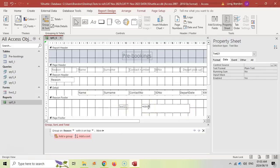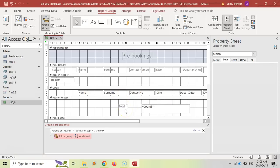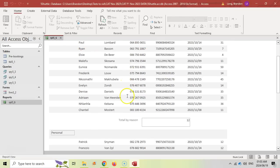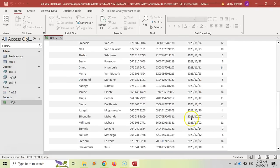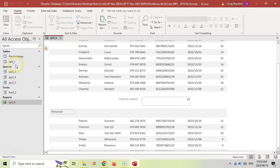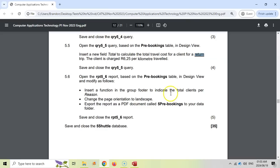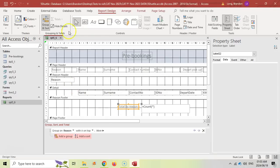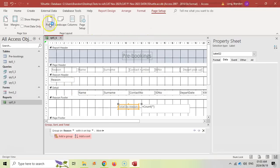View the report — you can see 'business' has 12 clients and 'personal' has 23. Go back to design view. Next, change the orientation to landscape. Go to Page Setup and change from portrait to landscape. The report is now in landscape orientation.